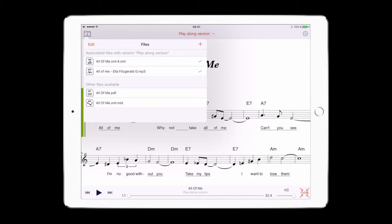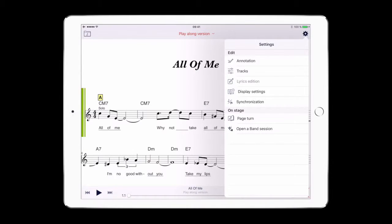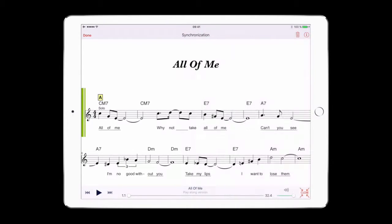To begin synchronizing, open the feature menu and click on Synchronization. From here you can add and remove synchronization points. You might have already generated synchronization points when importing your music XML score. You should remove these points now.